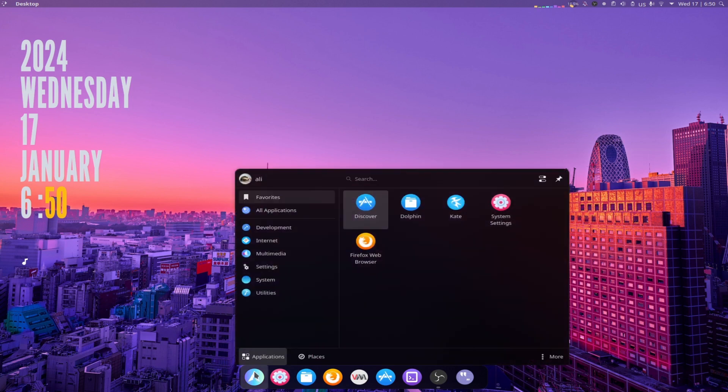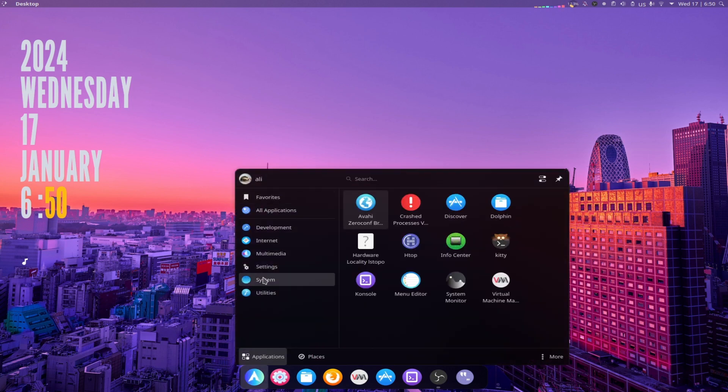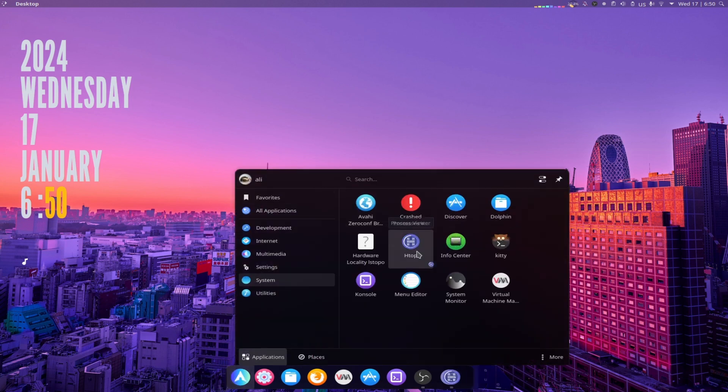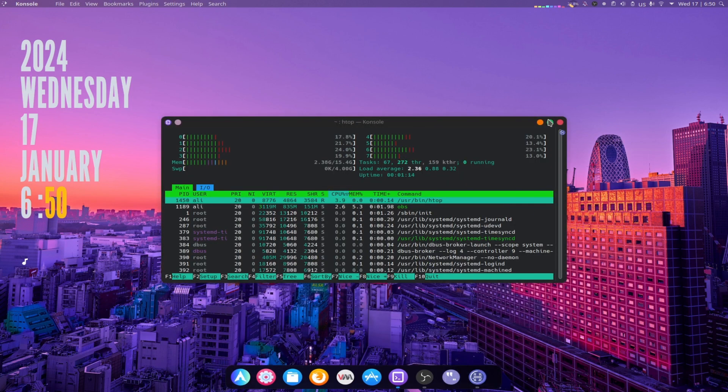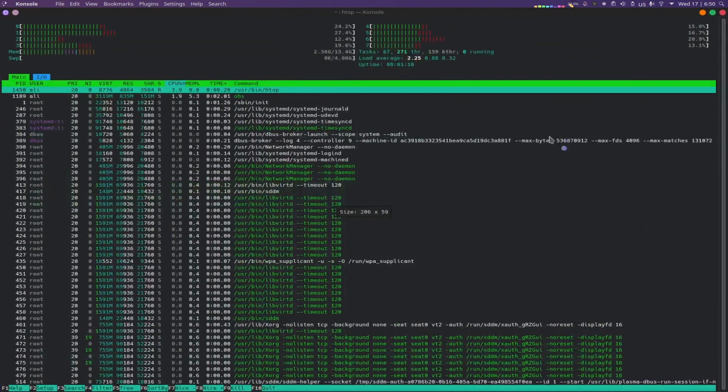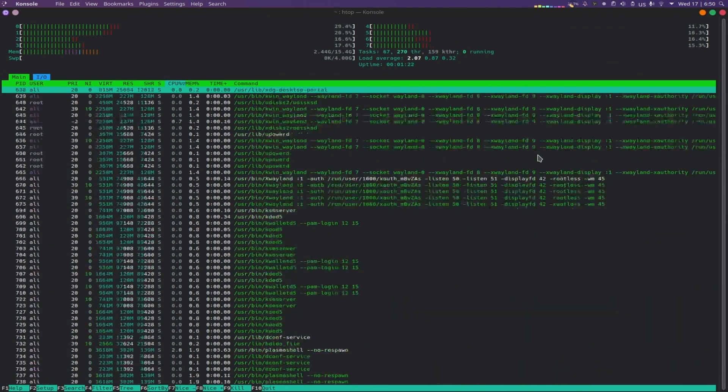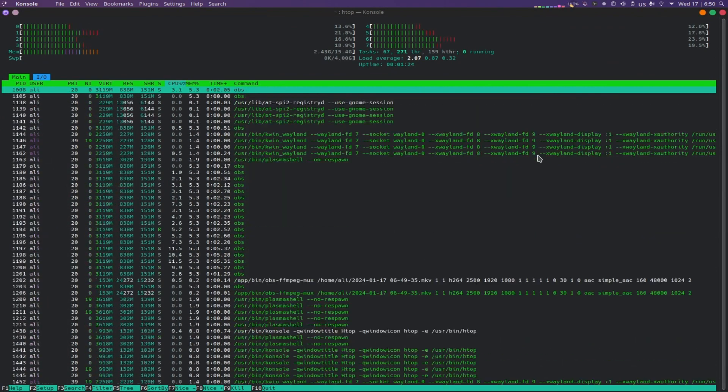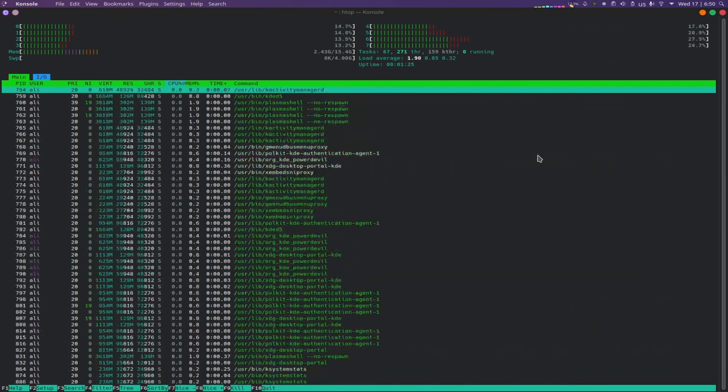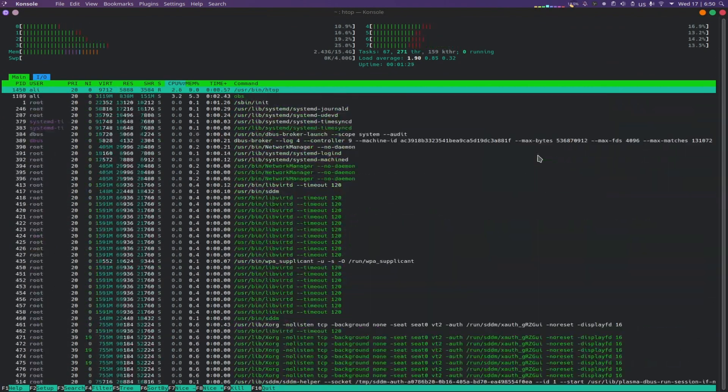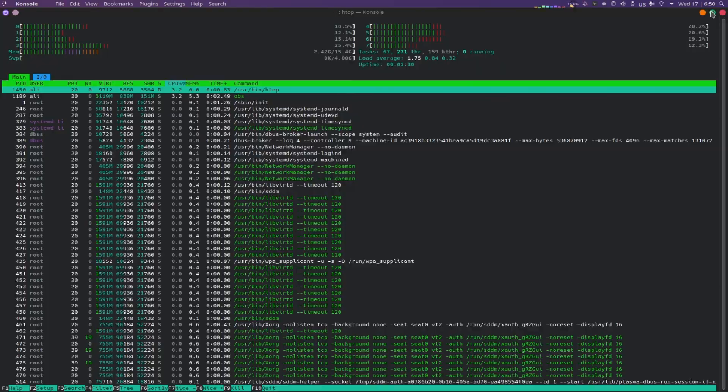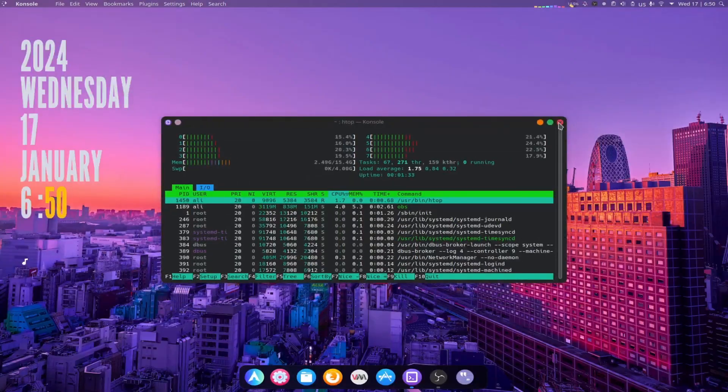such as Bcachefs File System, a copy-on-write file system that aims to combine the modern features of Btrfs and ZFS with the speed and performance of ext4 and XFS.